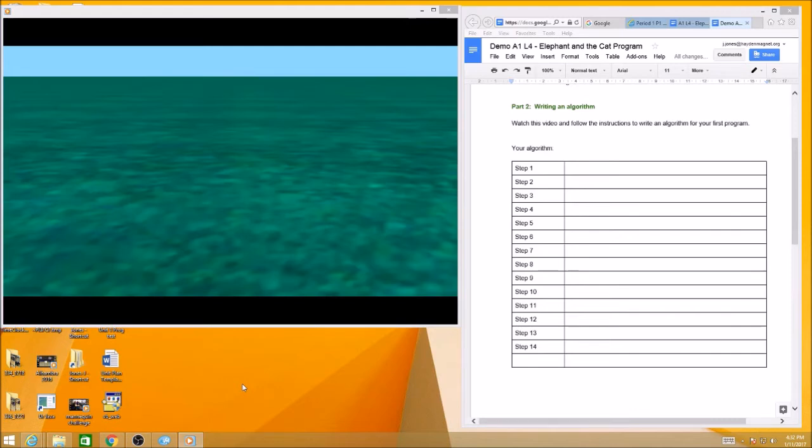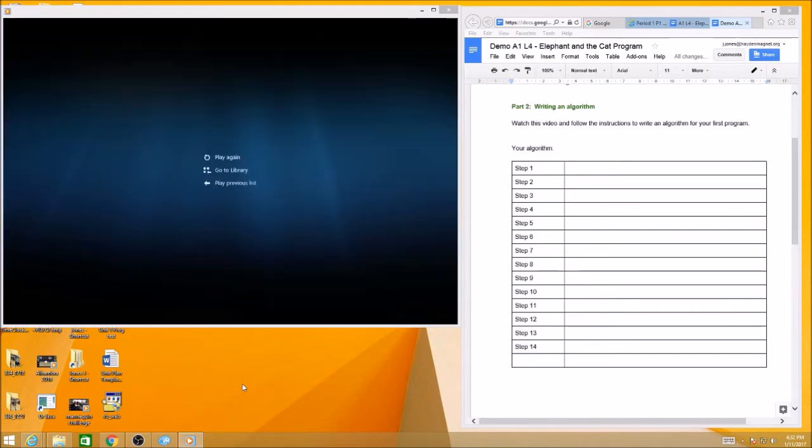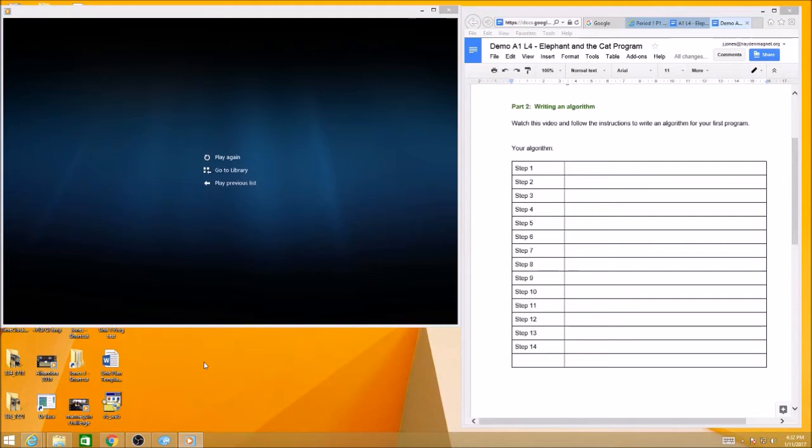All right, that's it, that's going to be your first program. Now what we want to do is write down the algorithm, the steps that we need to complete this program. We've been learning this week about the importance of having an algorithm, knowing what the steps are, and then we're going to be able to take those steps and put them into code.